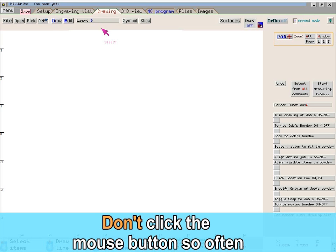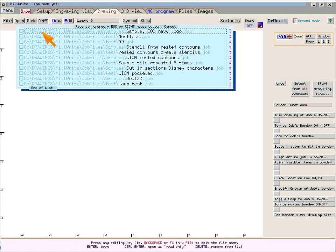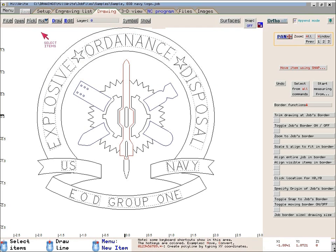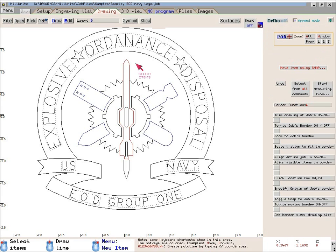Perhaps the most confusing aspect of Millwright is that you click the left button about half as often as in a typical Windows program. Millwright is designed to reduce the number of times you click the mouse buttons. To understand this, I'll open a job file of a Navy logo. When you want to inspect or modify an item in a typical drawing program, you first have to click the item to select it. With Millwright, you do not have to click an item to select it — all you do is move the mouse over it and it will be selected automatically.